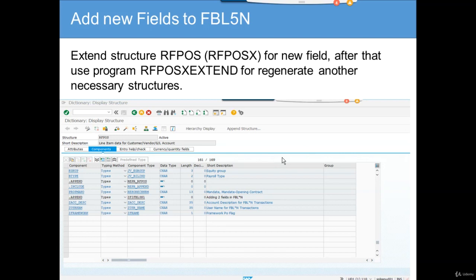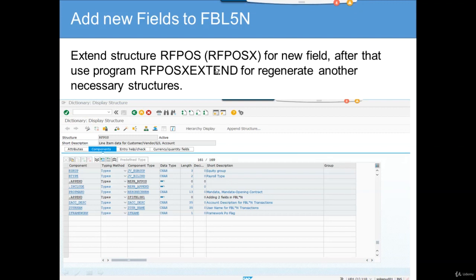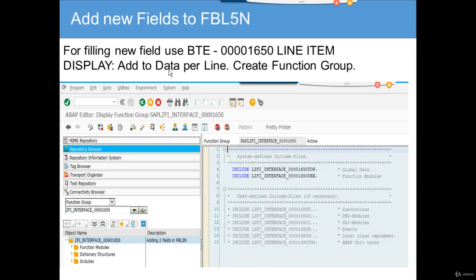The same steps apply: you extend this particular structure and then regenerate using the program. Remember, this program is very critical — it may work perfectly in your dev system, but when you move to QA it's not working because you didn't run this program. So mark it as your cutover activity.